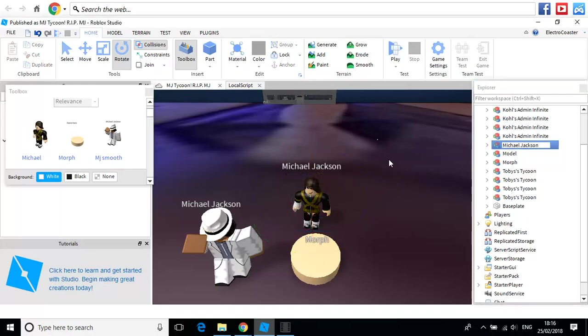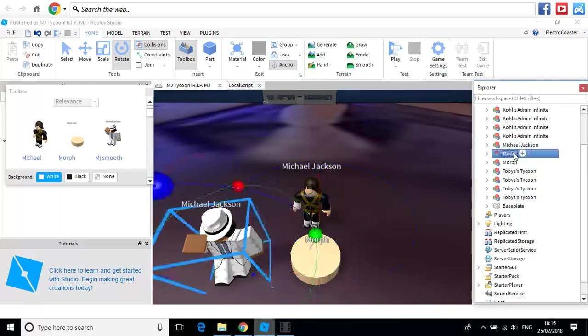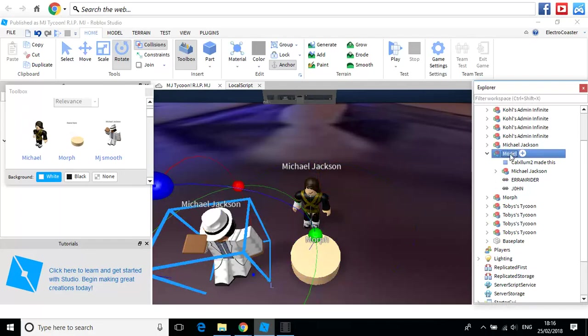Alright, wrong one. I'm just going to name this so I don't get confused. You guys probably don't have a game like this. So you won't need to do this.